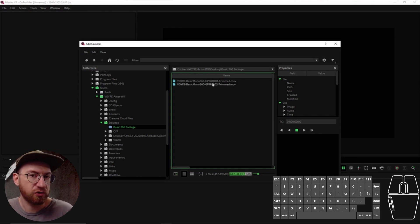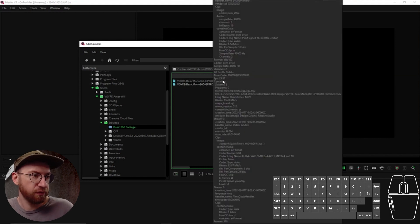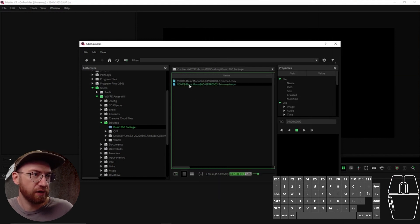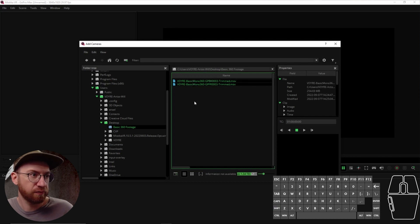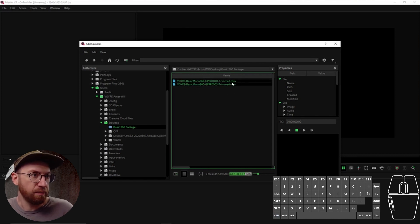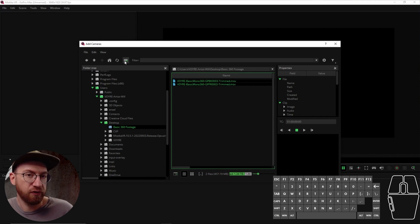I've already trimmed some clips for you so you can see how this process works. What we're going to want to do is highlight both of them — you can shift-click or hit Control A to do that. Once both clips are green, come over to this icon, which is the import footage icon, and click it.